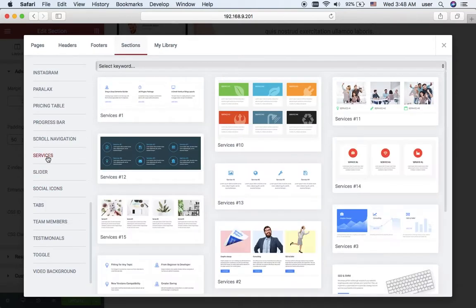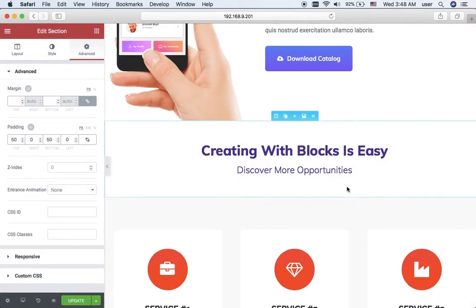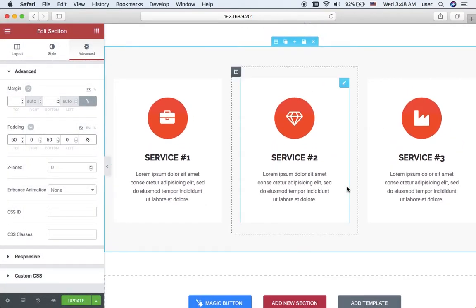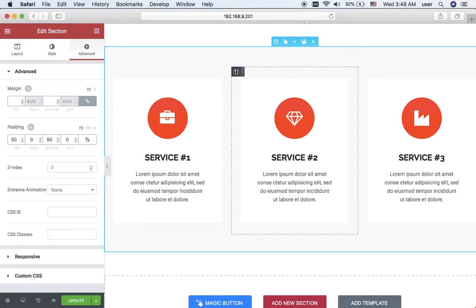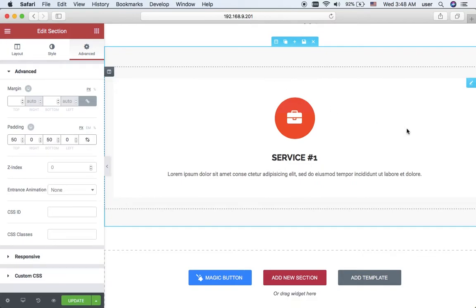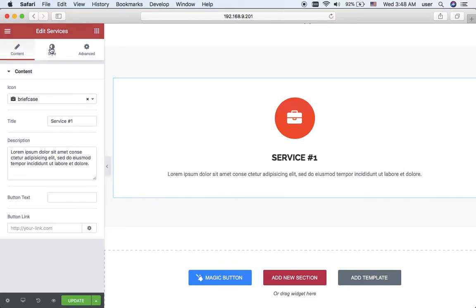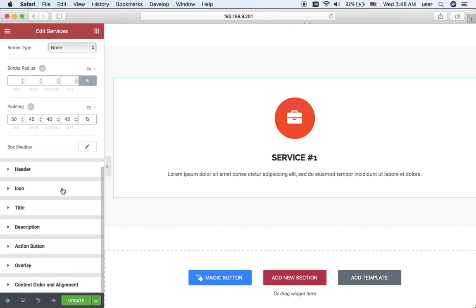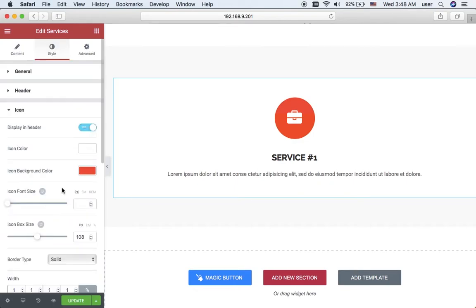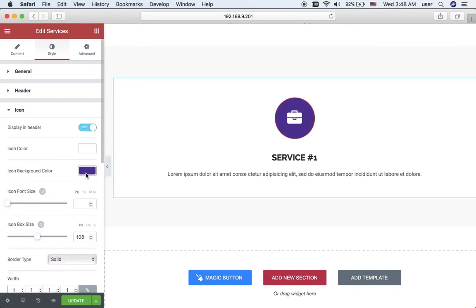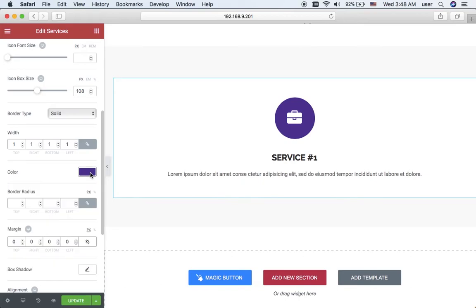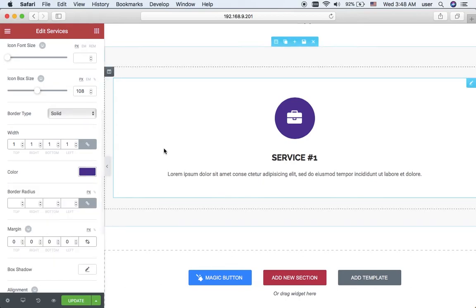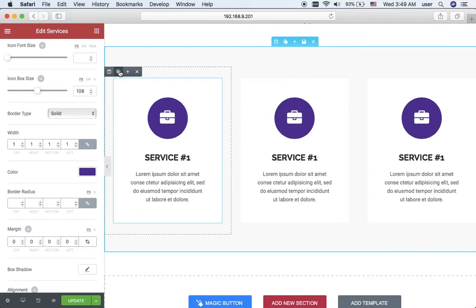It will be a services block and I think the 14th one will look great. But the orange color is not suitable for my page, so I delete the blocks and leave only one. Then I navigate to icon in the style section and here I change the color to the purple one, and the border color also needs to be changed. Here is my service.